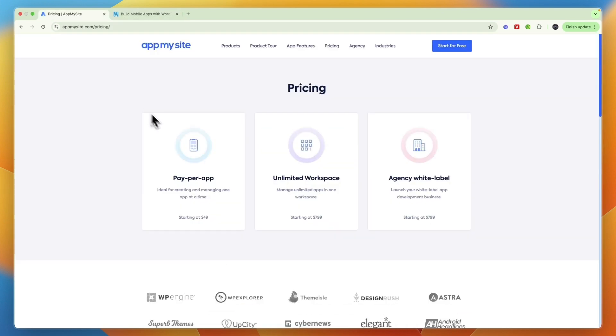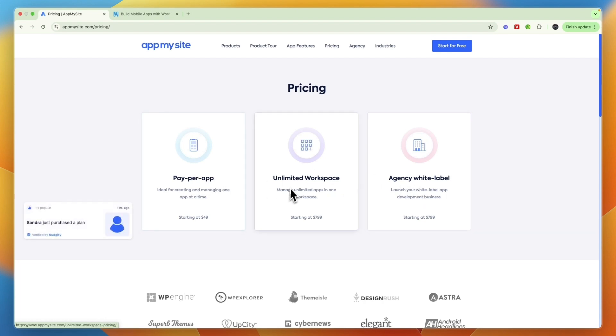Now looking at their pricing, for AppMySite you can see they have three different options: Pay Per App, Unlimited Workspace, or an Agency White Label Plan. It really depends on what you want to do.